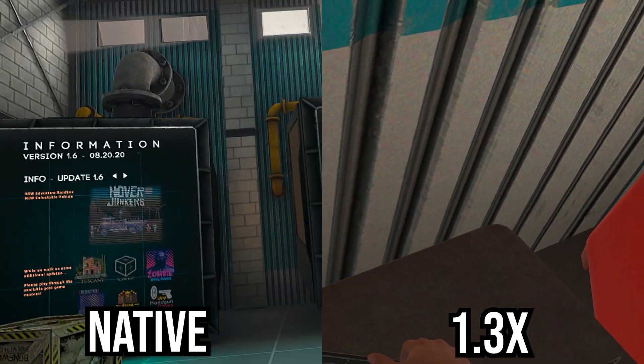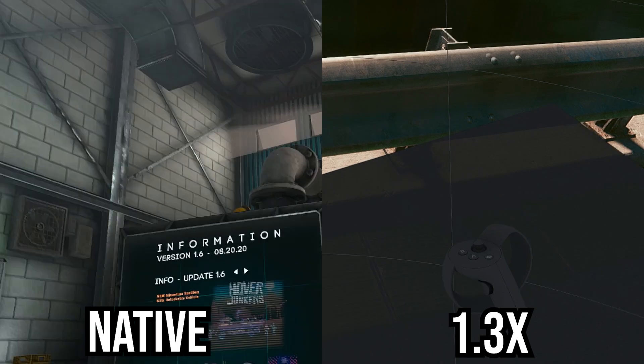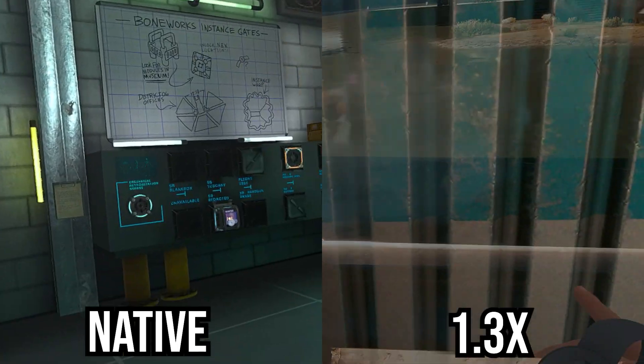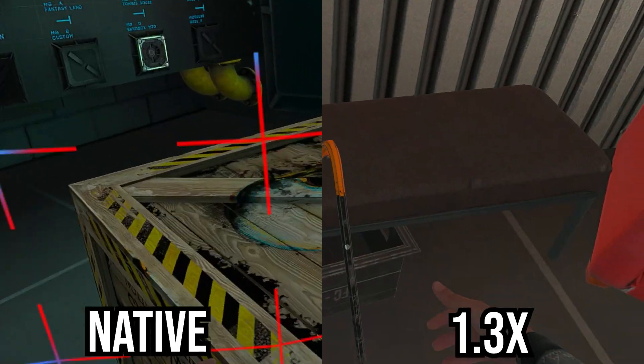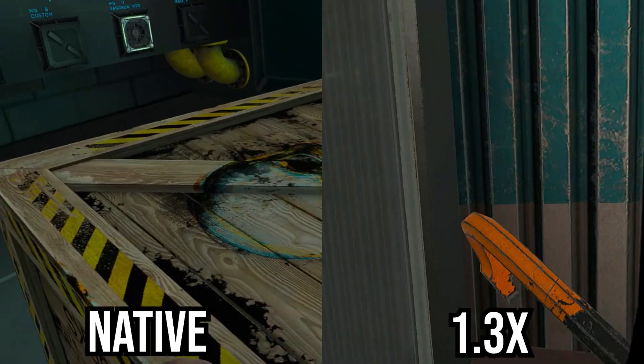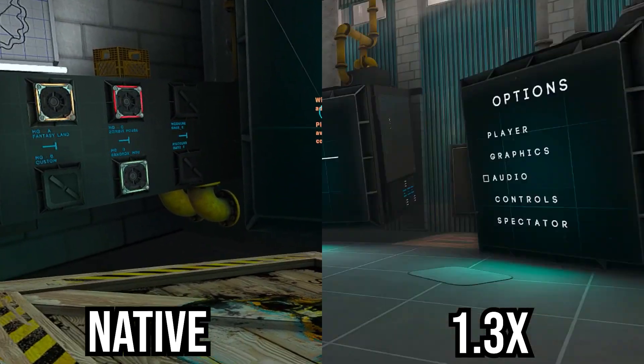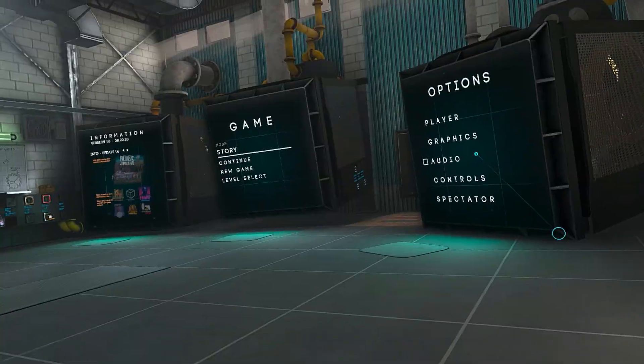And slowly but surely you'll stop seeing aliasing and everything will start looking a lot sharper, which is honestly insane.